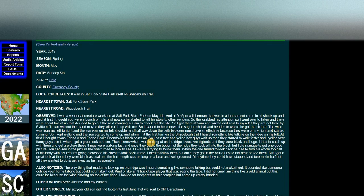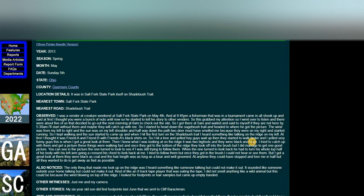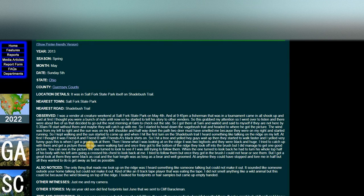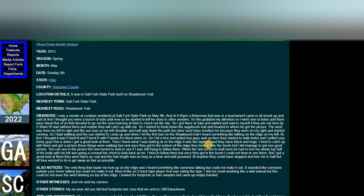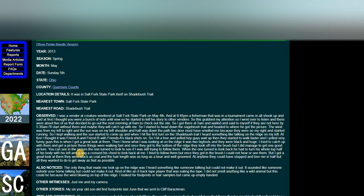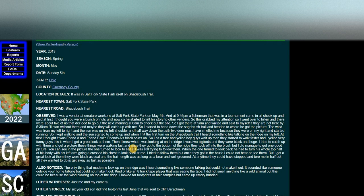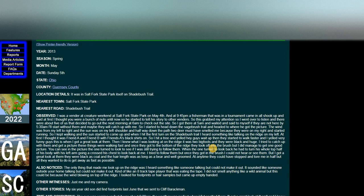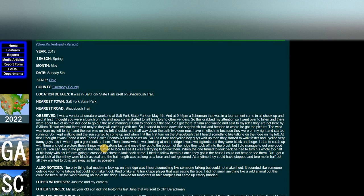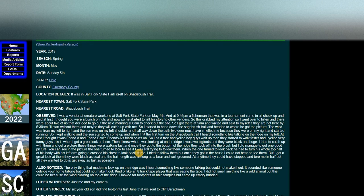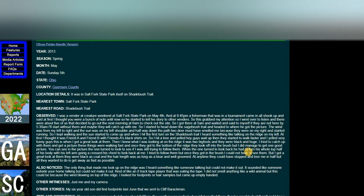Then I knew what I was looking at. On top of the ridge, there was two Bigfoots and they were black and huge. I tried to catch up with them to get a picture. These things were walking fast. And once they got to the bottom of the ridge, they took off into the bush. But I did manage to get one good picture. You can see in the picture, the one turned to look to see if I was still trying to follow them. When the one turned to look back, he had to turn his whole top half of his body, with his left arm going across his chest, to look back at me. I tried to follow them, but once they got in the brush, I could not hear or see them. But I got a great look at them.